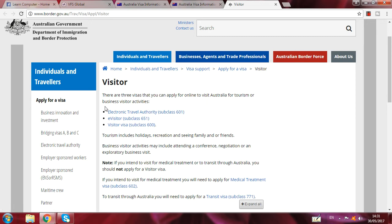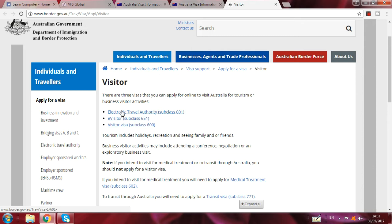There are three visas you can apply for online to visit Australia for tourism or business visitor activities. The options are: Electronic Travel Authority (ETA), e-Visitor, and Visitor Visa. These are the three categories. I click on Visitor Visa subclass 600.